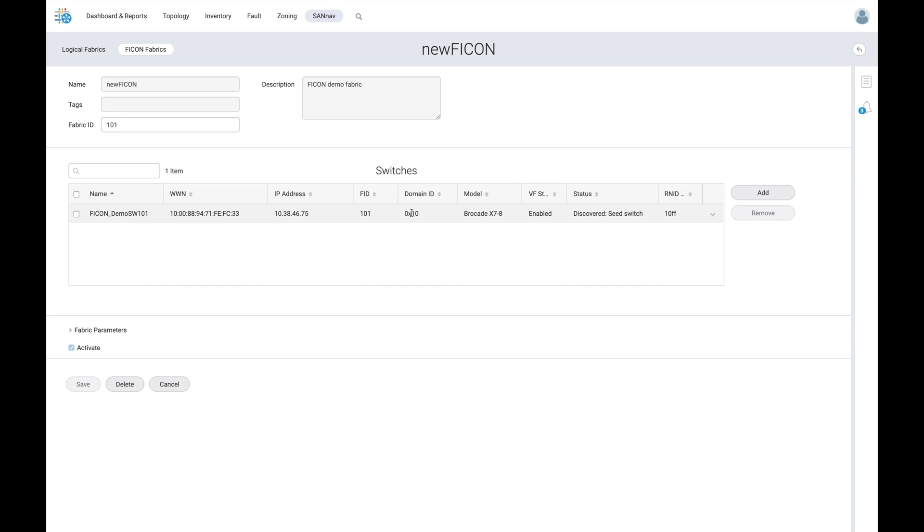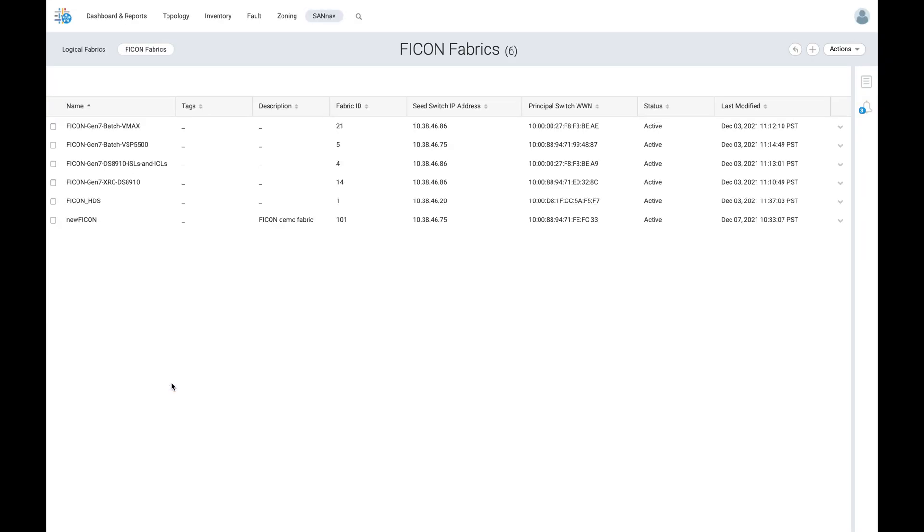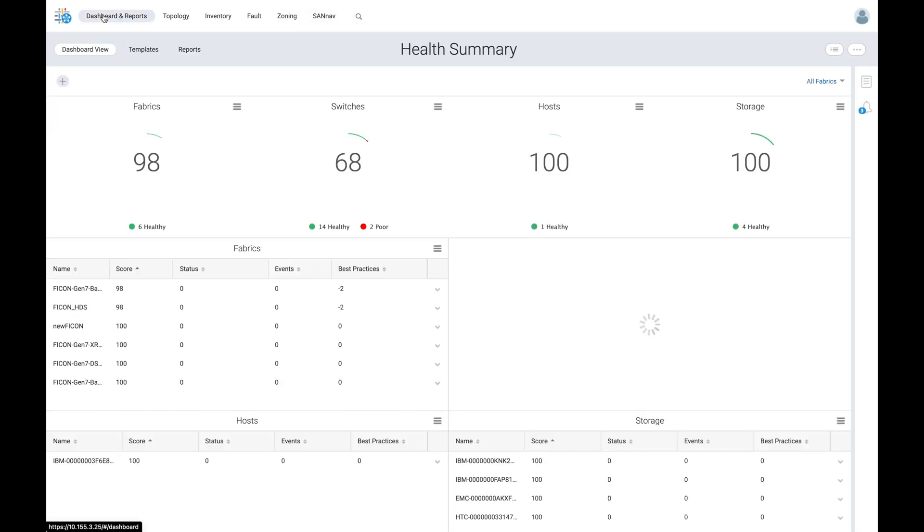As shown, Brocade SanNav Management Portal has substantially automated the configuration of FICON fabrics as well as logical switches, further simplifying the deployment and management of FICON environments.